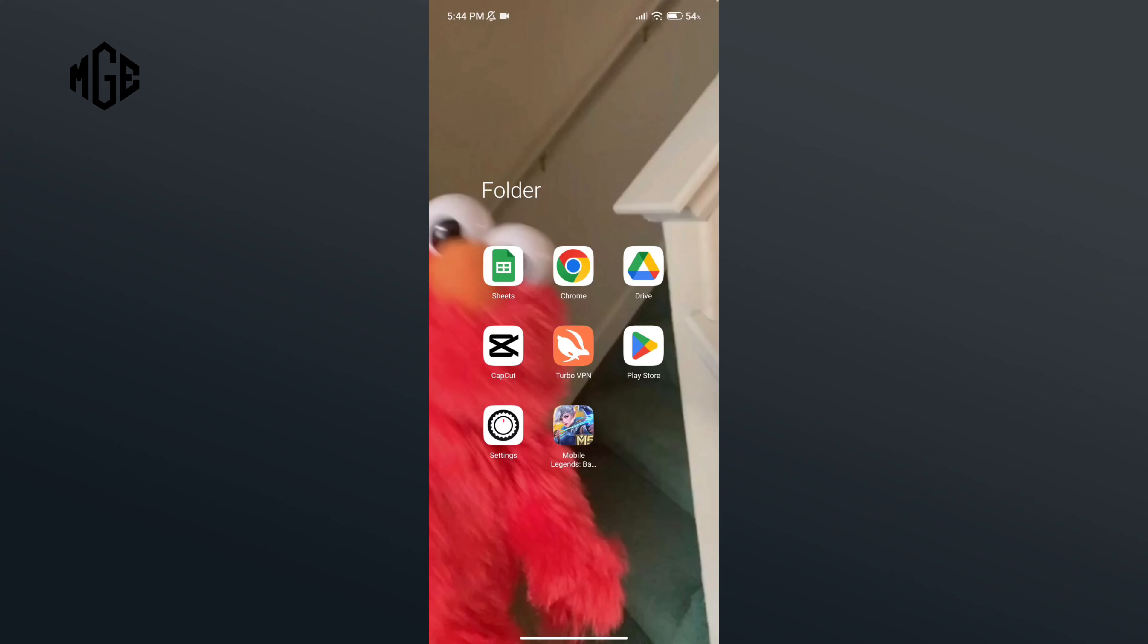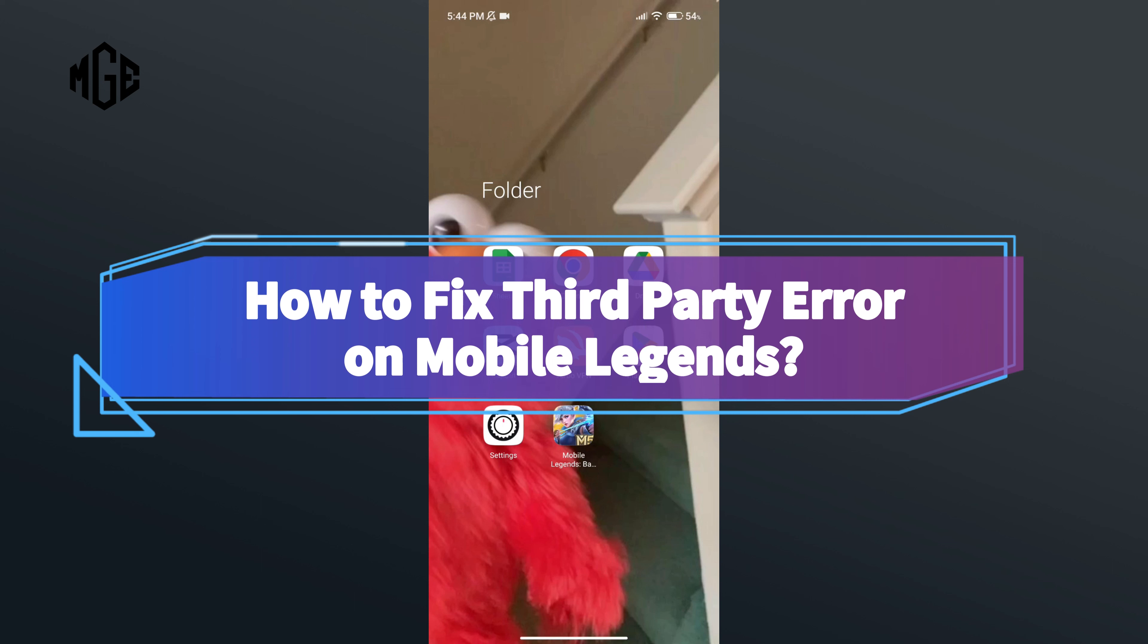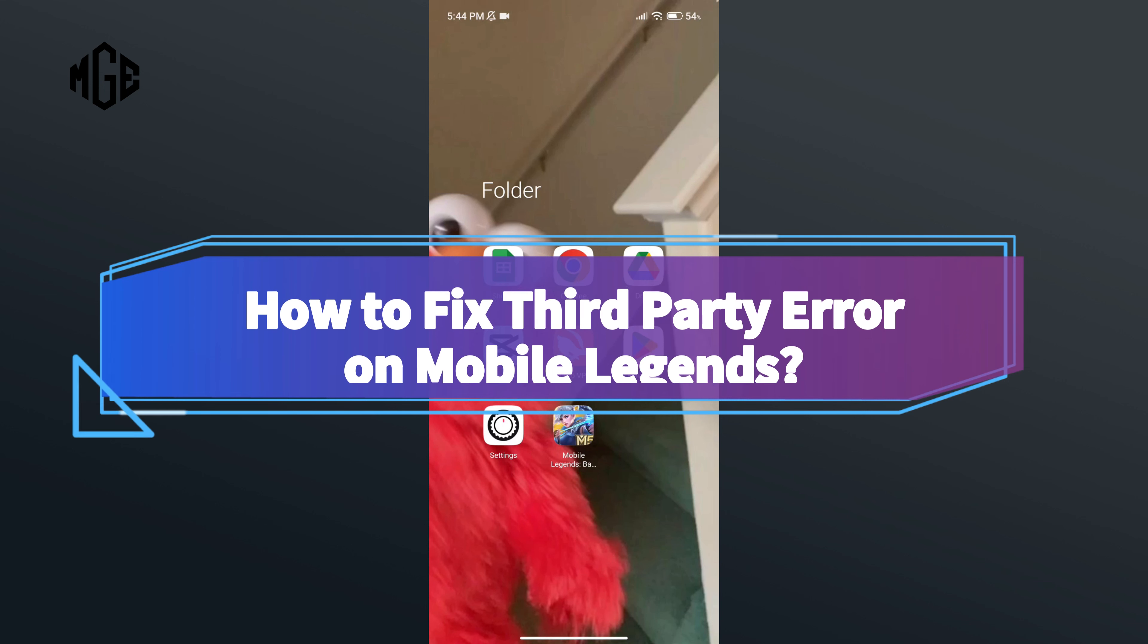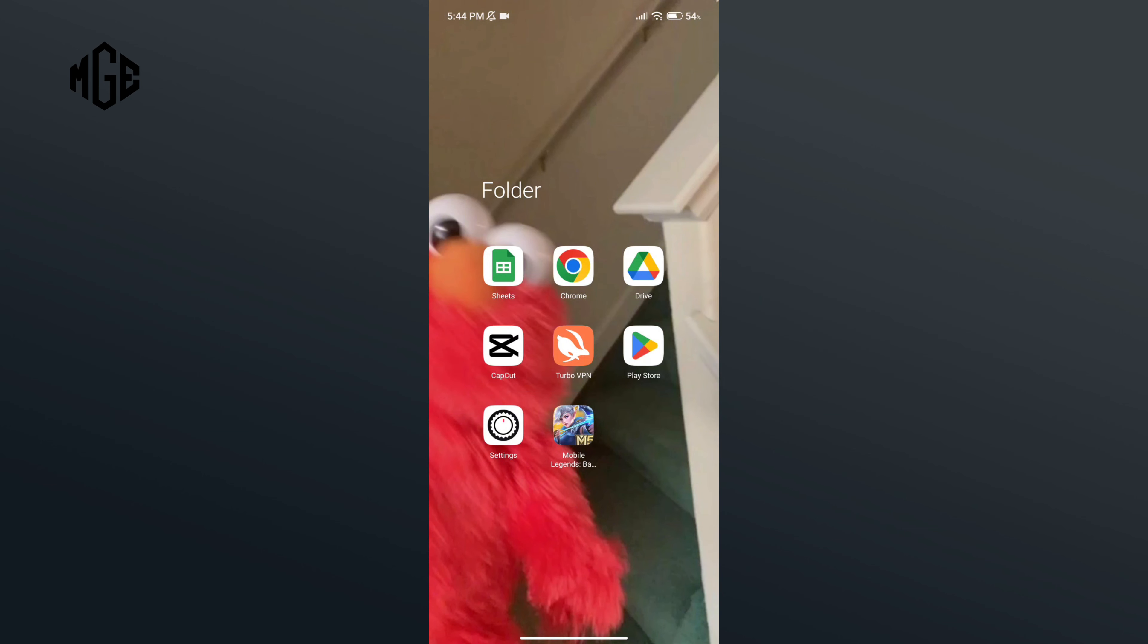Hello everyone, welcome to Make Gaming Easy. Today in this video, I'm going to show you how to fix third-party error on Mobile Legends. So without any further ado, let's get started.